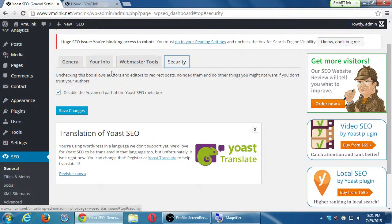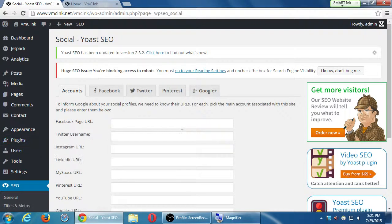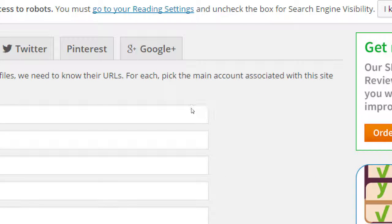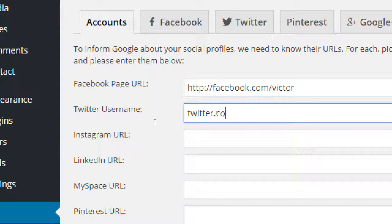The Social section of Yoast has a way to craft your message on social media and inform Google about your social profiles. If I add my Facebook address, Twitter, Instagram, and everything else, this information is relayed to search engines — specifically Google — which further bolsters your presence and authority. It's not just what you do on your website; it's what you do outside of it. You can also craft the specific image and message that shows up when someone finds you through Facebook or Twitter search results.